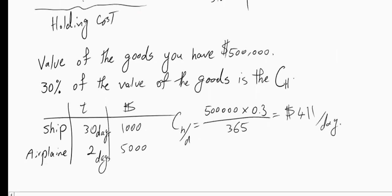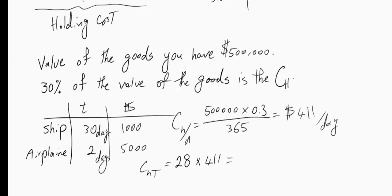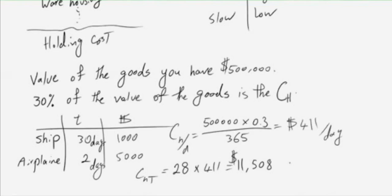So now it's easy to make a decision. The fastest transportation method saves me 28 days, and in every of those 28 days I will not pay $411. In other words, the cost of holding during the transportation is 28 multiplied by $411. And if that is more than my saving, then I'm encouraged to pay that extra money and transport it to the hand of the customer as soon as possible.